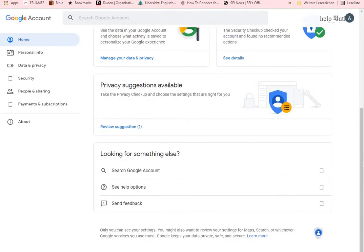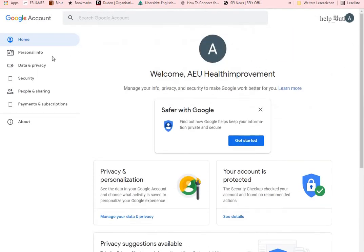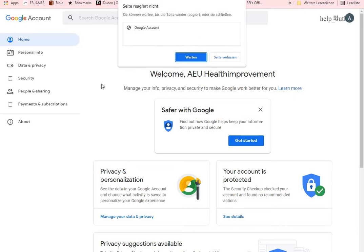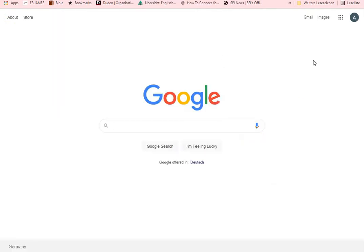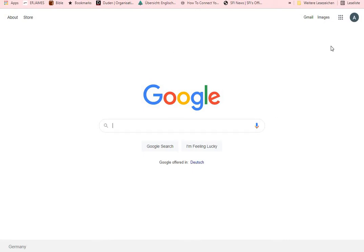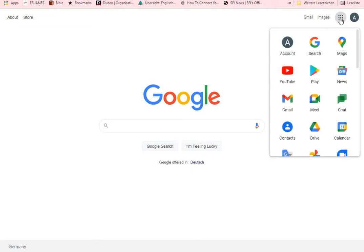Our Google account is ready. So the next thing we are going to do now is create our YouTube account, now that we have a Google account. This is my new Google account which we've just opened. To get to YouTube, just click on the Google apps grid — the dots — and it opens up all the Google apps. Once you have a Gmail account, you have access to all these apps. Click on YouTube.